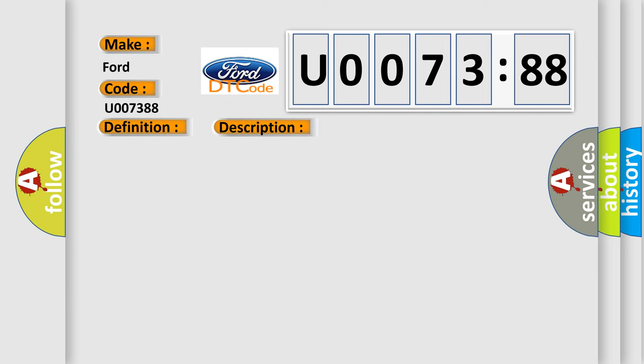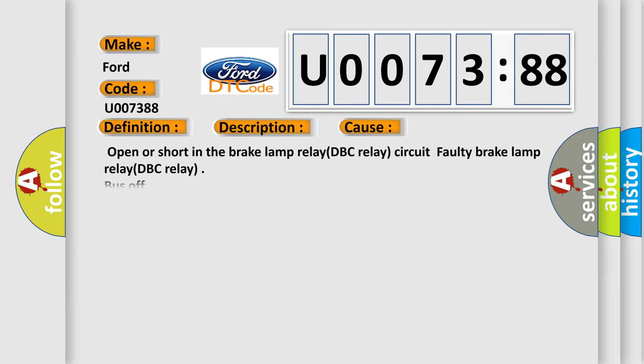This diagnostic error occurs most often in these cases: Open or short in the brake lamp relay DBC relay circuit, faulty brake lamp relay DBC relay. Bus-off subtype is used for failures where a data bus is not available.